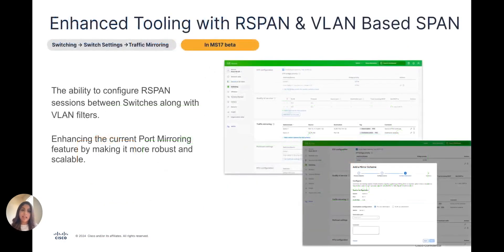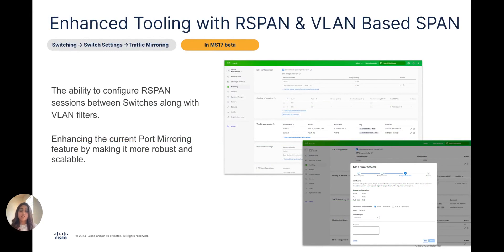Next, we are bringing enhanced tooling with R-SPAN and VLAN-based SPAN. With R-SPAN, we are enhancing our current port mirroring tool in the dashboard, which currently is limited to an individual switch. With this enhancement, we are going to have a wizard-based workflow on the switch settings page, which utilizes a VLAN as well as a physical port as a source and destination.